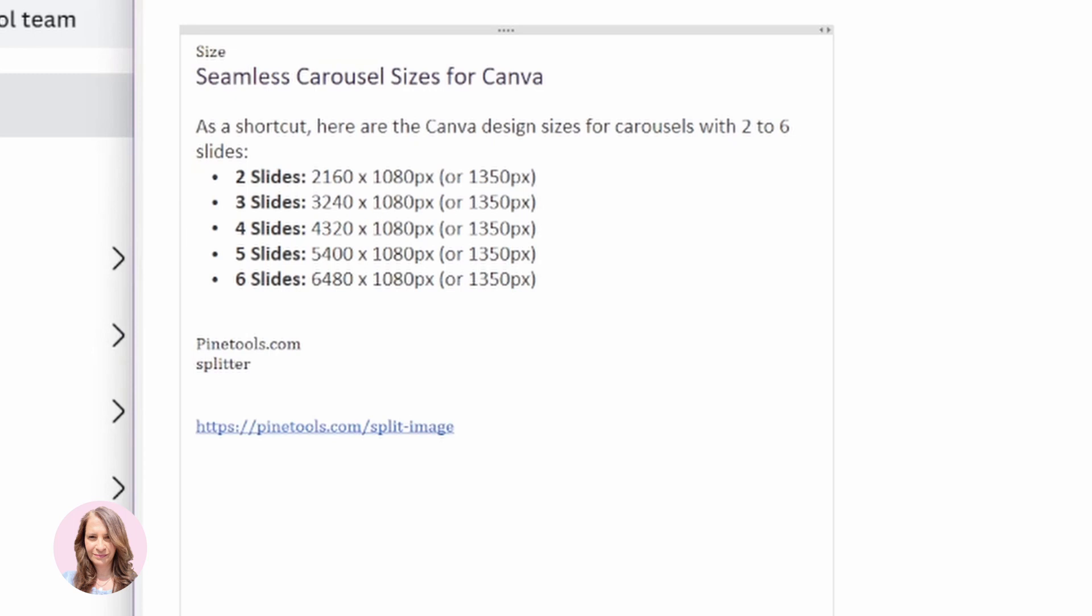So I'm just going to bring my OneNotes here and just show you that if you are creating two slides you would type in 2160 by 1080 pixels, three slides 3240 pixels by 1080, four, five, six and so on. I'm going to link these sizes in the description so that you have them and you can take them with you after the video.